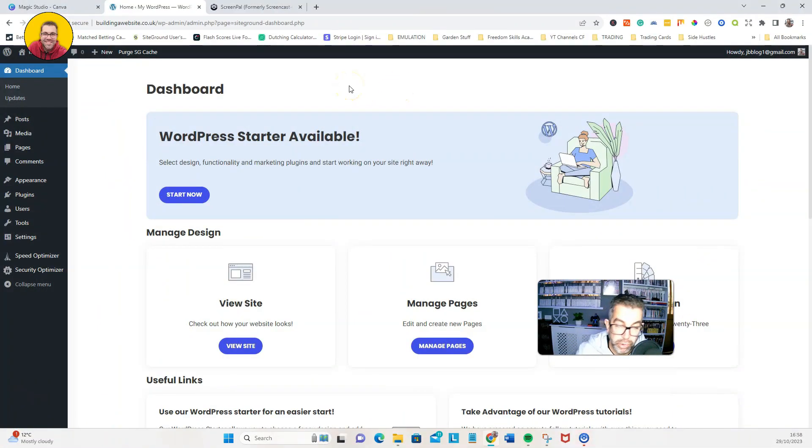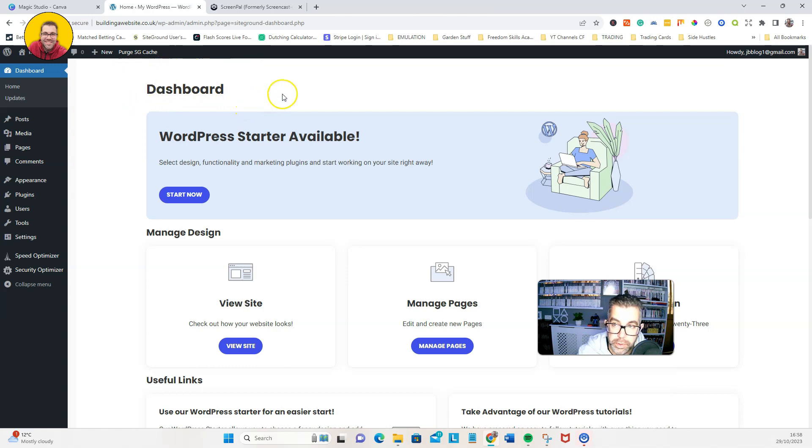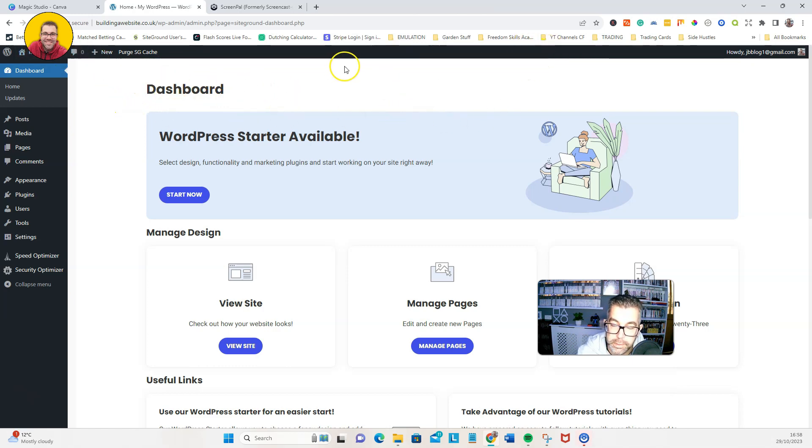This has had WordPress installed on the hosting that I'm with. So we've got a brand new website with just WordPress and that's it.